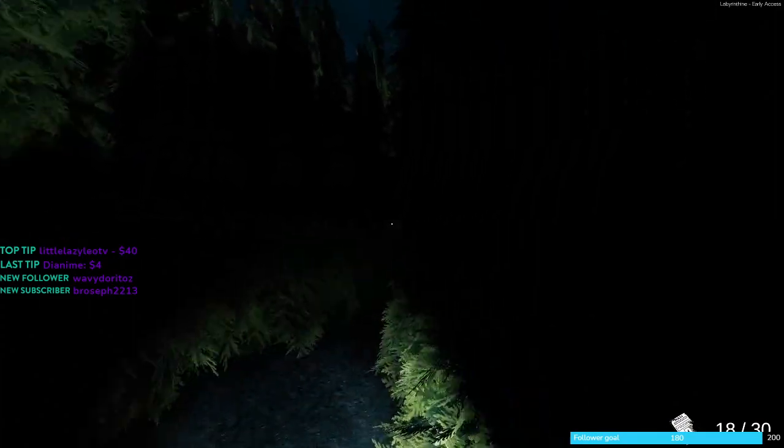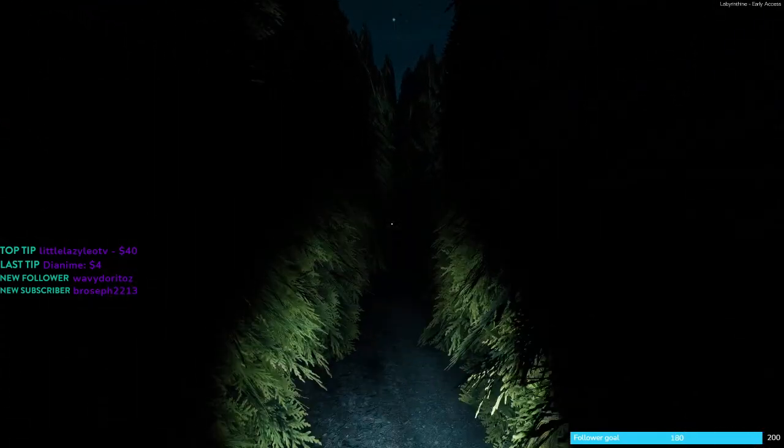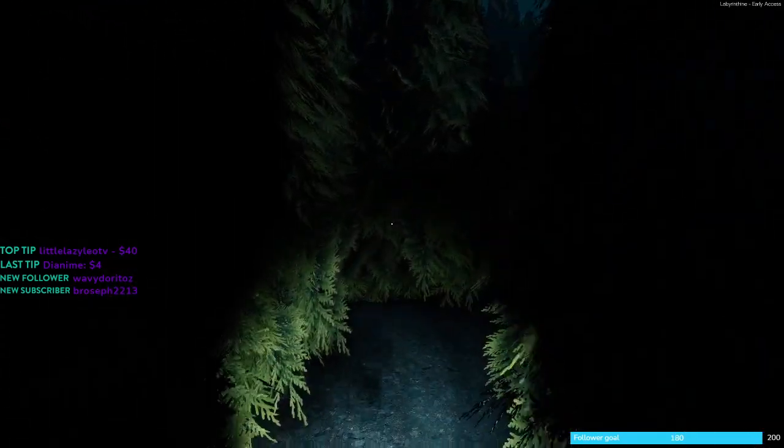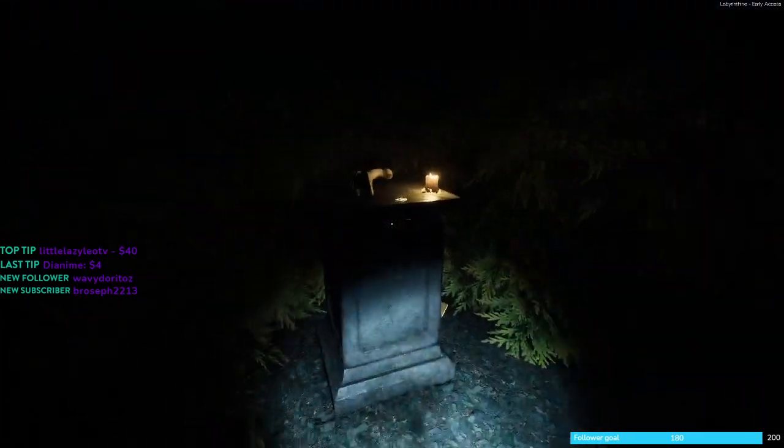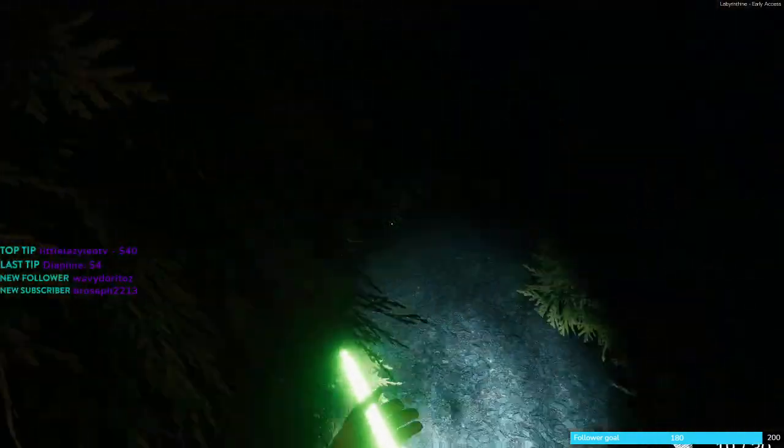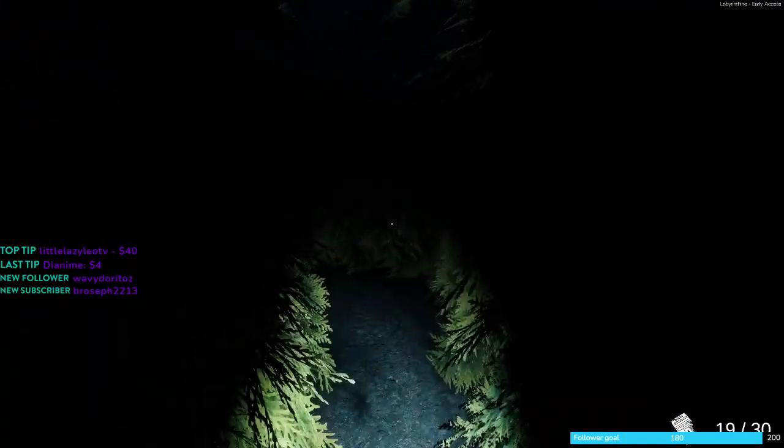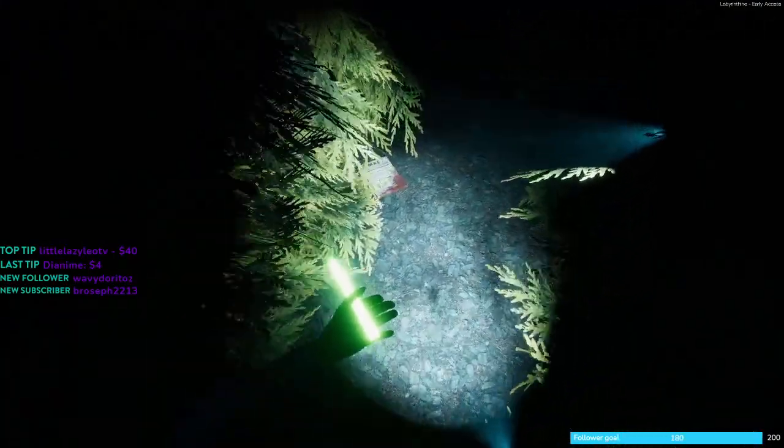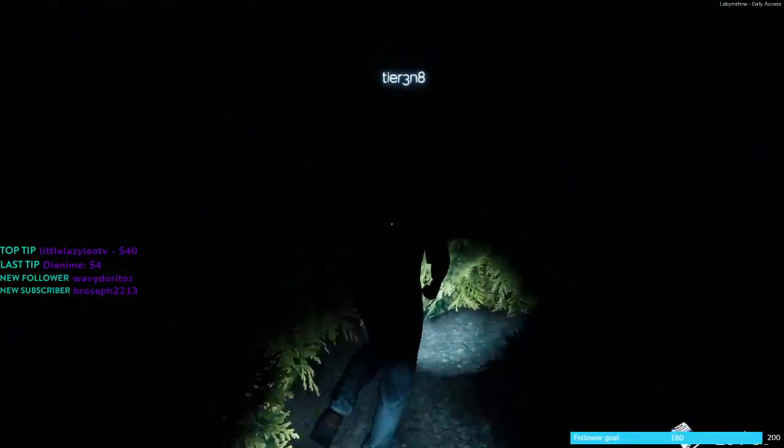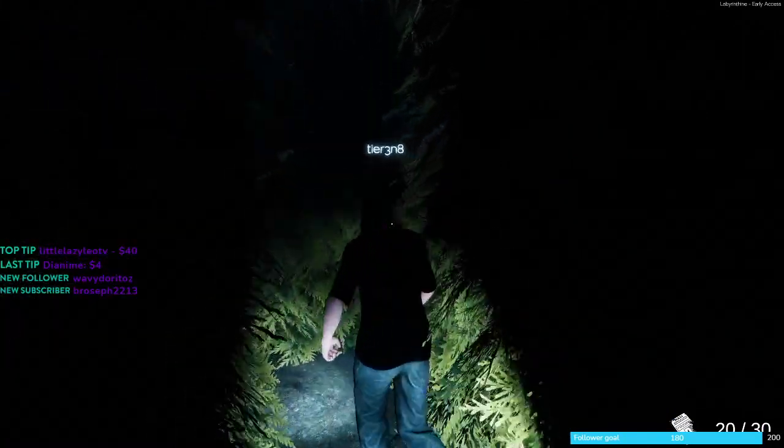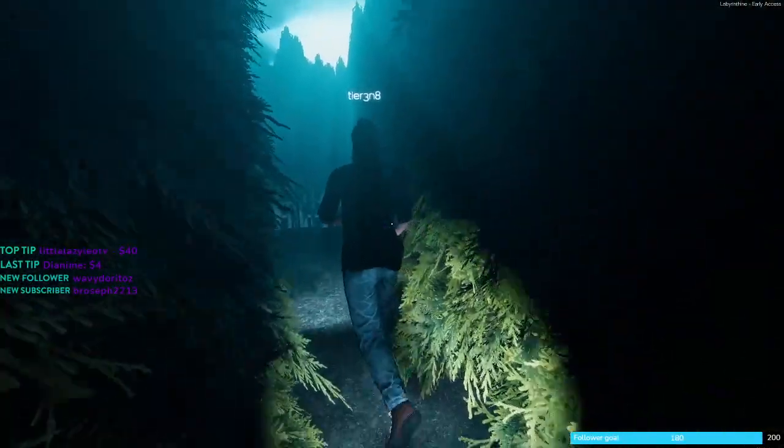18. Right behind the statue, there's 19. Right here, everyone. 20. This one, yeah, you do have to look a little bit for this one. Should be now at 20 out of 30.